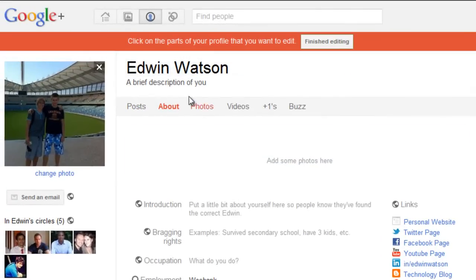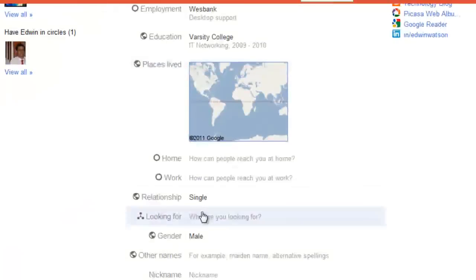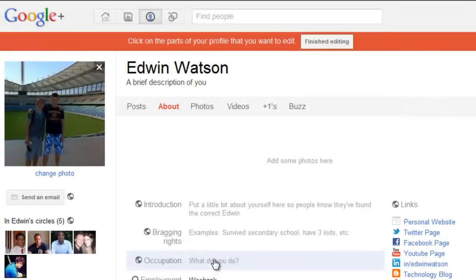You'll then get automatically moved to the About page of your profile. This is where we're going to change all the information so that your friends and other people in your circles know a little bit more about you.